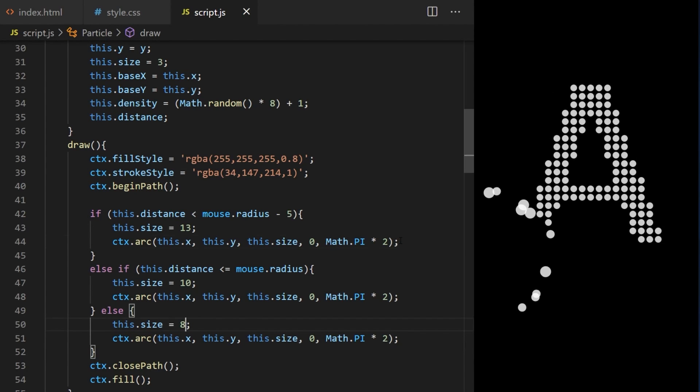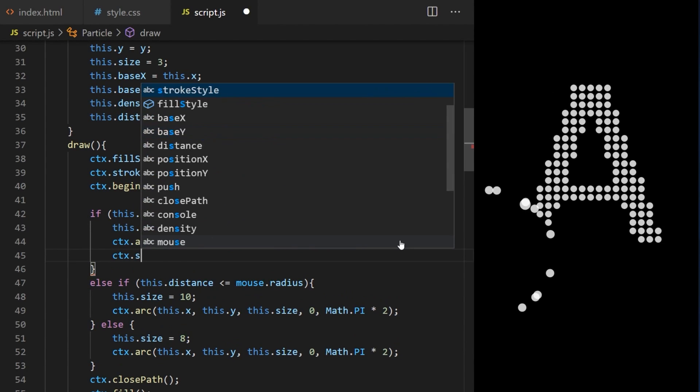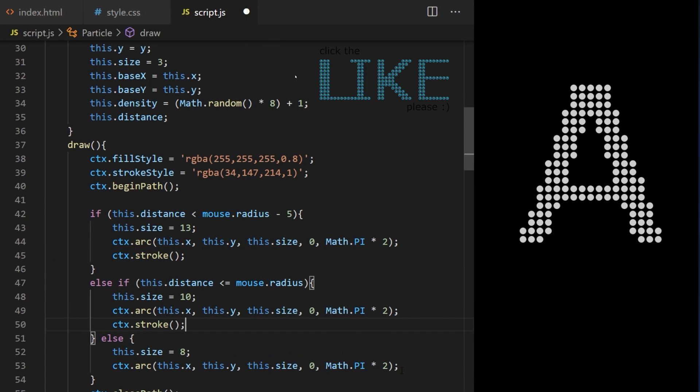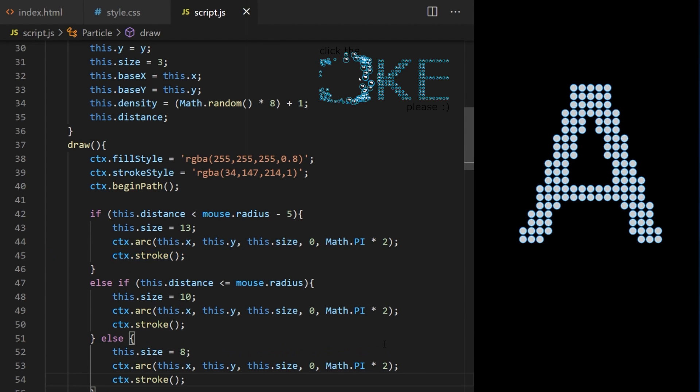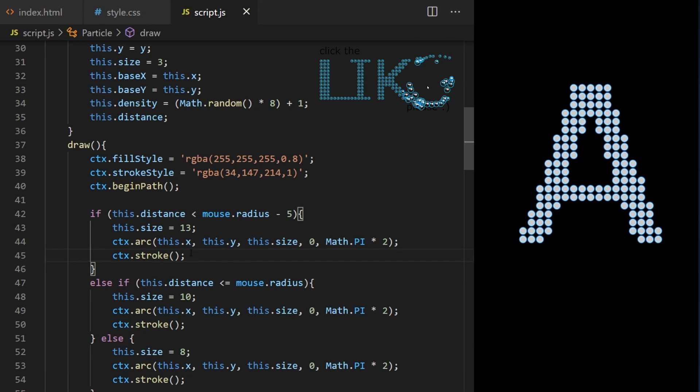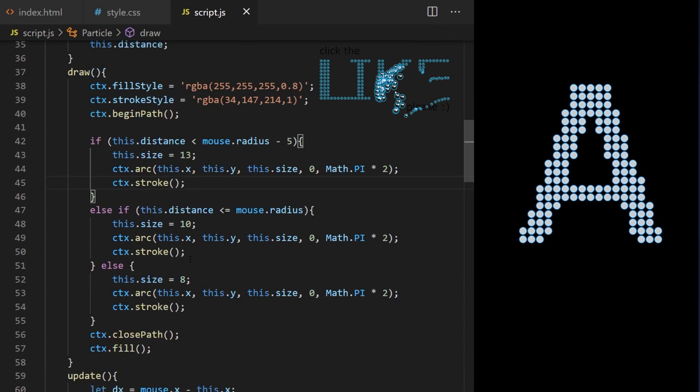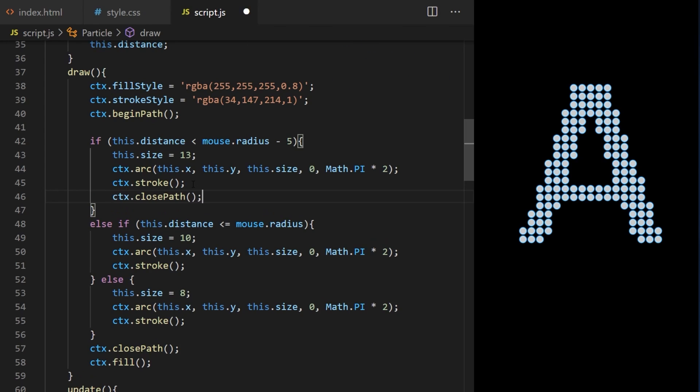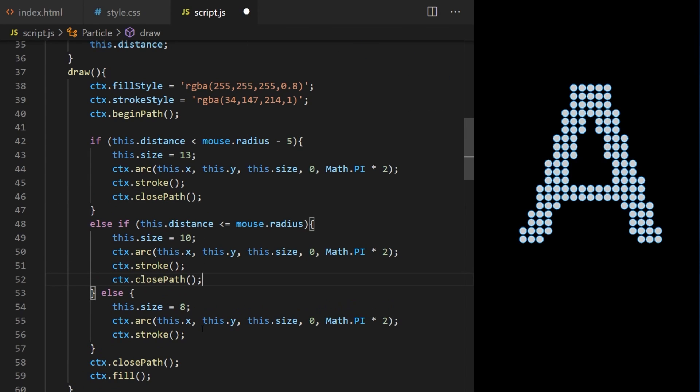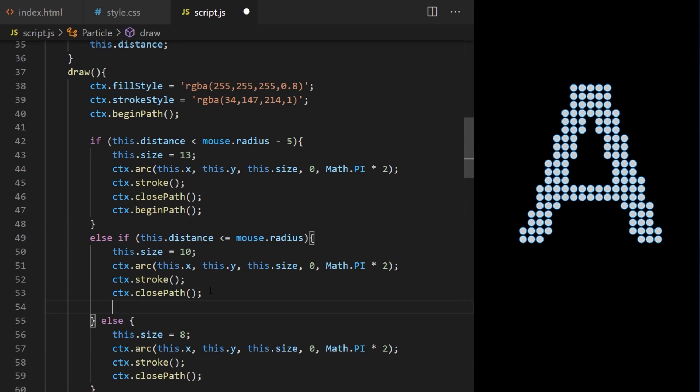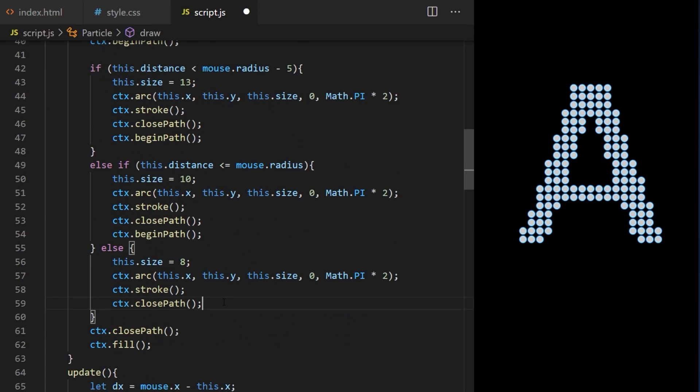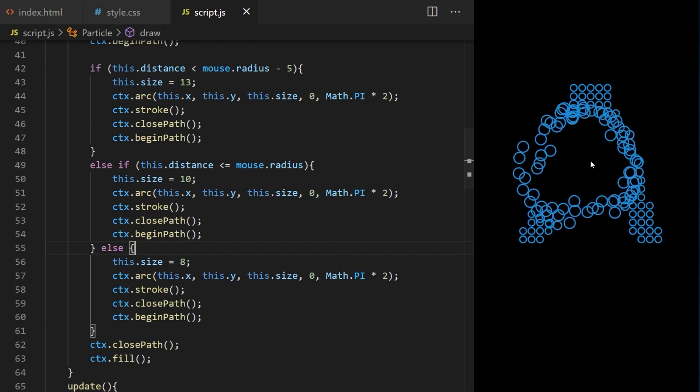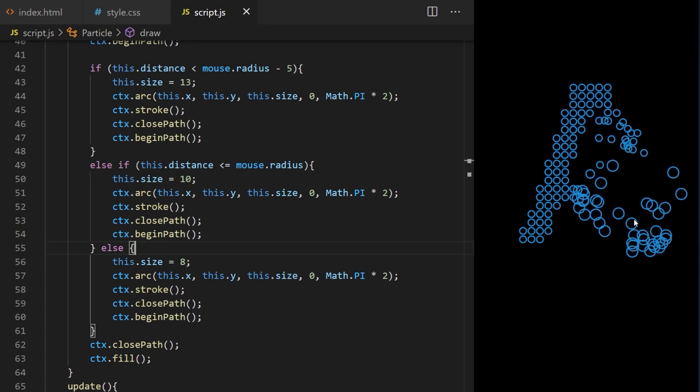I call CTX stroke on line 45, 50 and 54. I will also call close path on lines 46, 52 and 57 because the first circle we are drawing there is just the outline of the bubble. I will draw another circle each time to create white reflection patch. We'll start drawing a new circle. I call begin path on lines 47, 54 and 60. And this is what we get. Just the bubble outlines.